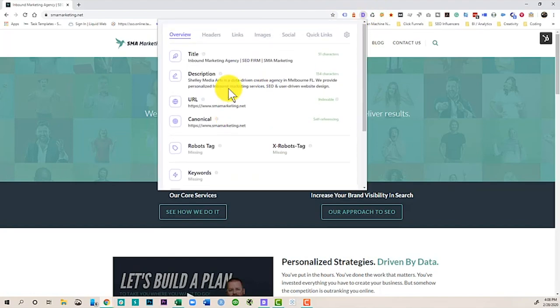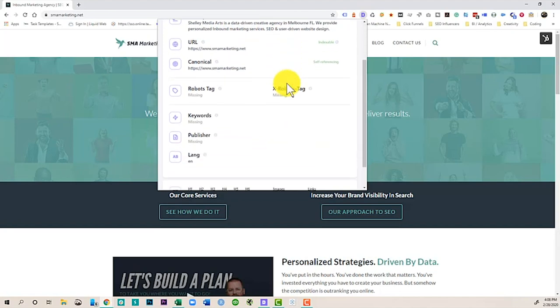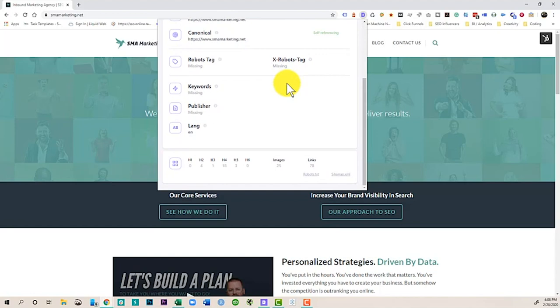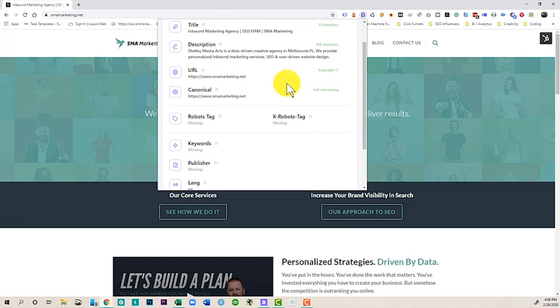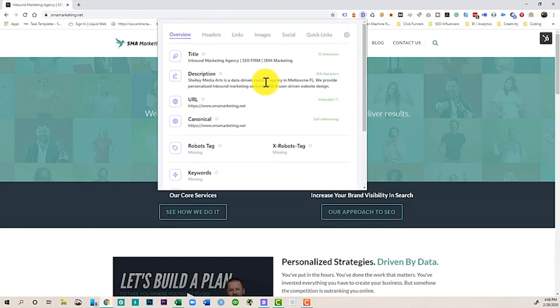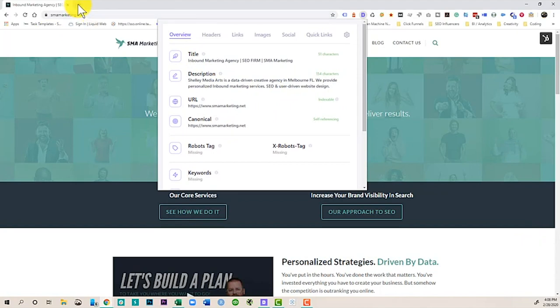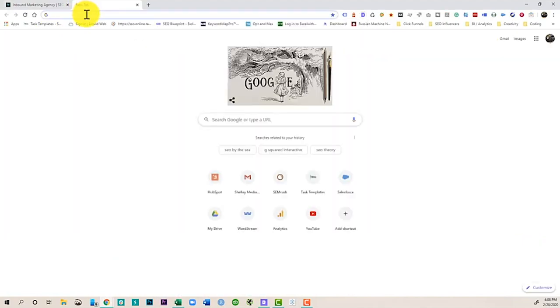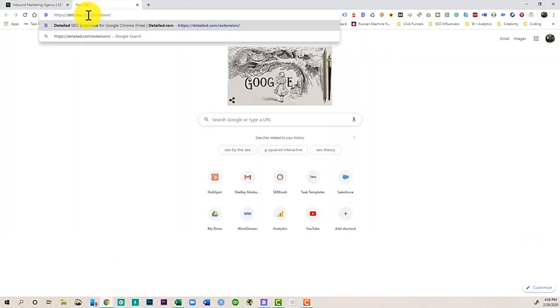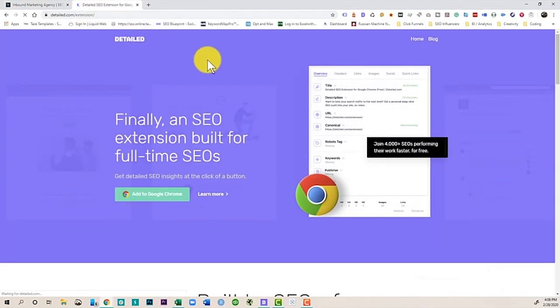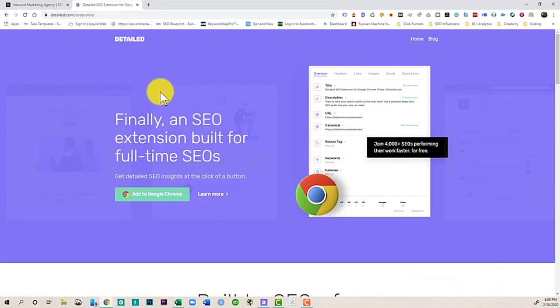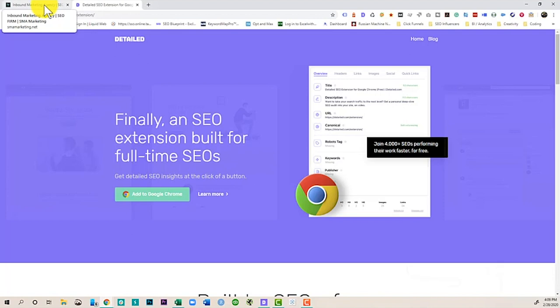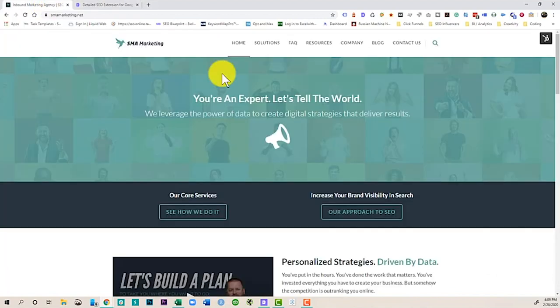And this is built for SEOs, people who are doing search engine optimization all the time that really want to get more out of their browser extensions and get a quick look at what's going on on a specific page. So you can get this browser extension over at Detailed.com/extension. And we're going to talk a little bit about the features that this extension has and how you can leverage it to really help you work smarter and faster.